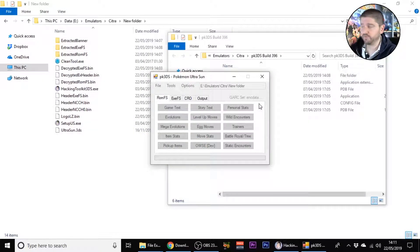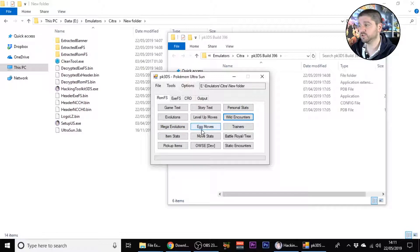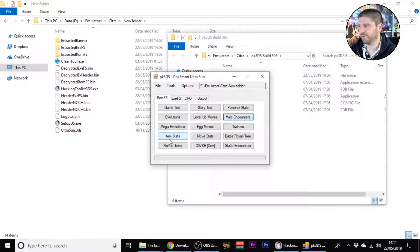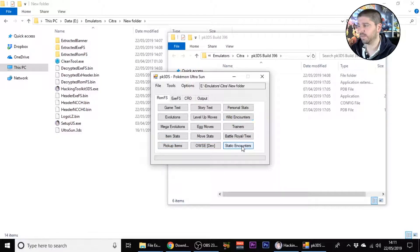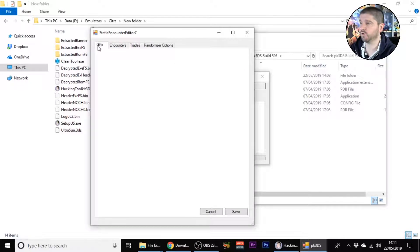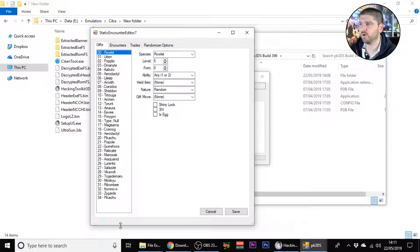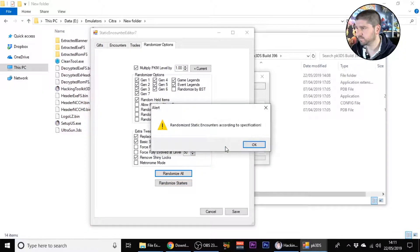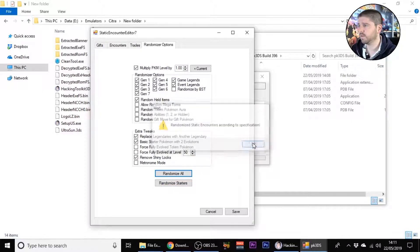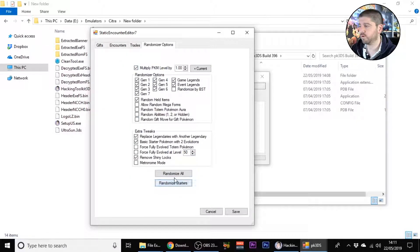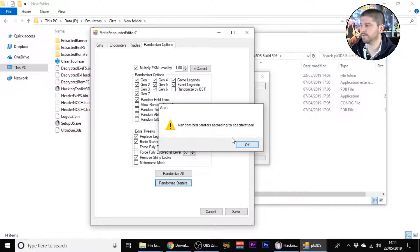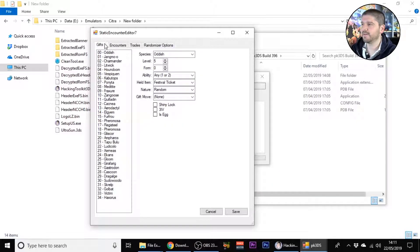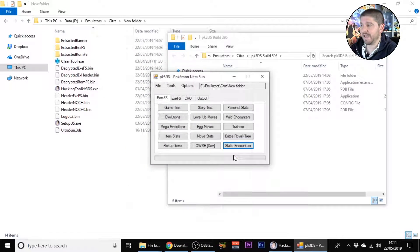Once you close that it will save what you've done. You can randomize mega evolutions, egg moves, trainers, items, stats, moves, battle tree, pickup items. If you go to static encounters, you've got all your Pokemon here, you can randomize them all to any generation. You can also randomize starters as well. Now instead of that we'll get an Oddish, a Jangmo-o and a Charmander. Then you press save, you press yes.